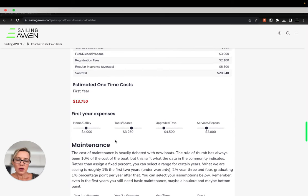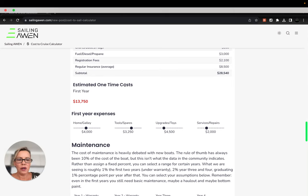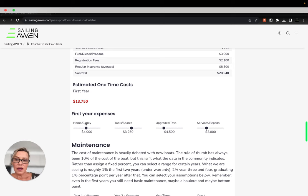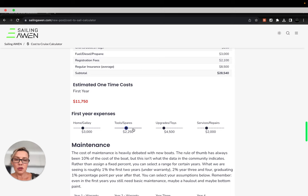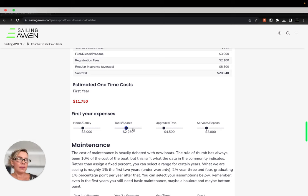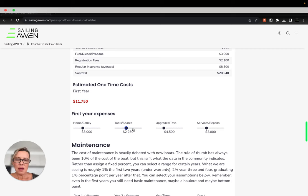Next you go to estimated one-time costs. The first year when you get a new boat or a used boat, you will spend money on home and galley, tools and spares. Maybe you buy tool boxes especially if you're getting a boat in a different country.